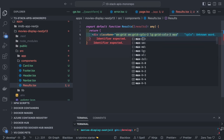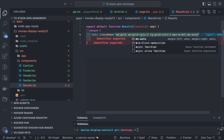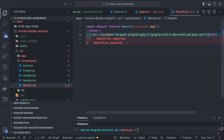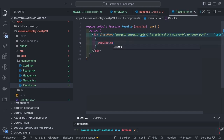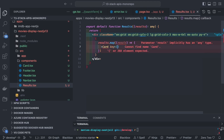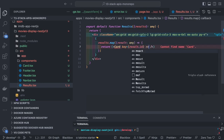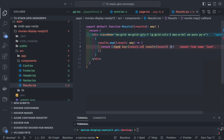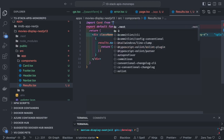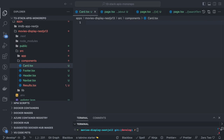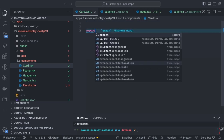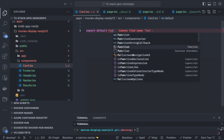In the results component we do a dot map over the results and render a card component, supplying individual movie data to each card item. You can define a simple interface by looking at the mock API response. The card component receives a single movie object, extracts the information, and displays it. It uses flex column layout with items aligned top to bottom on the tile, with rounded corners, border, and margin/padding for different screens.